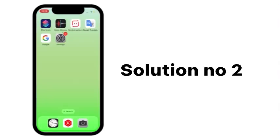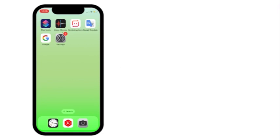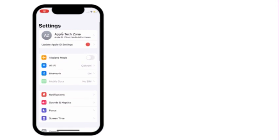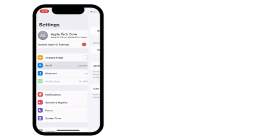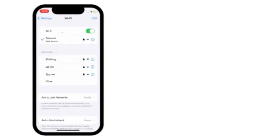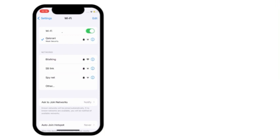Solution number 2: Go to settings. Click on wifi. Turn on wifi and make sure your iPhone is connected to internet.